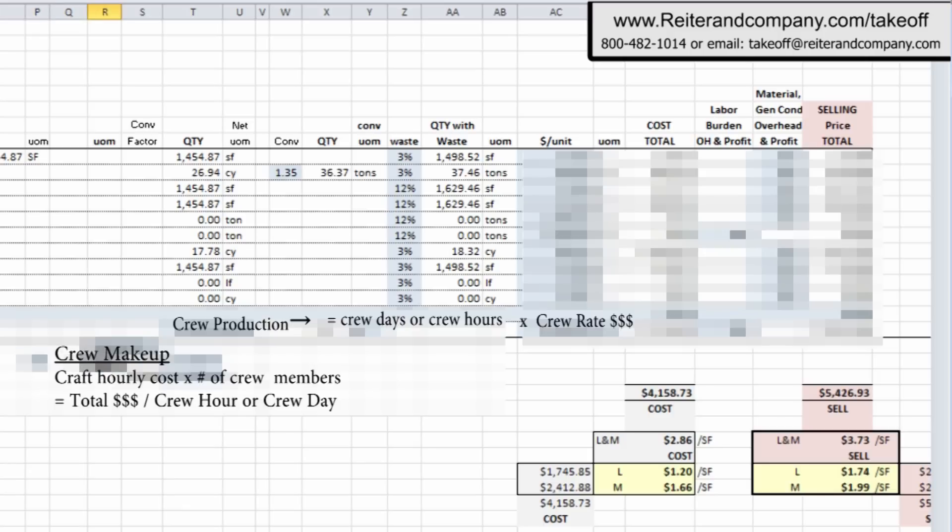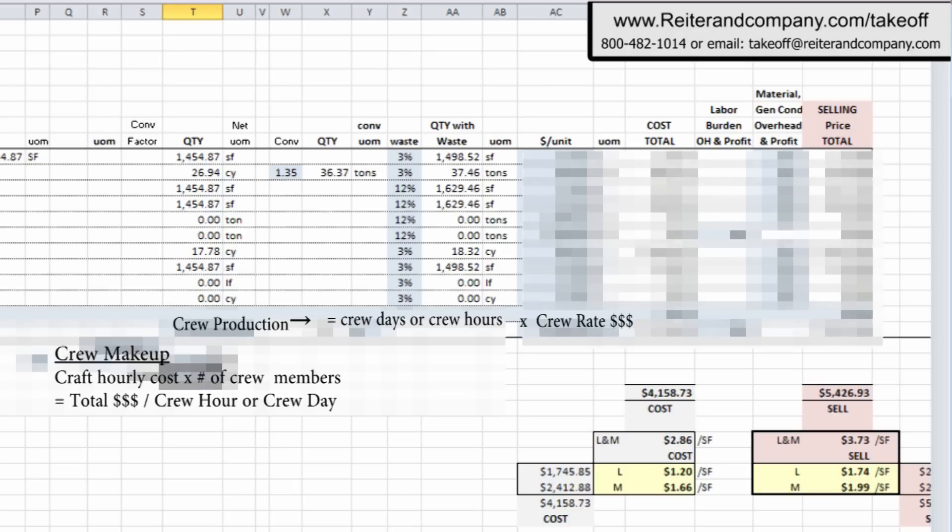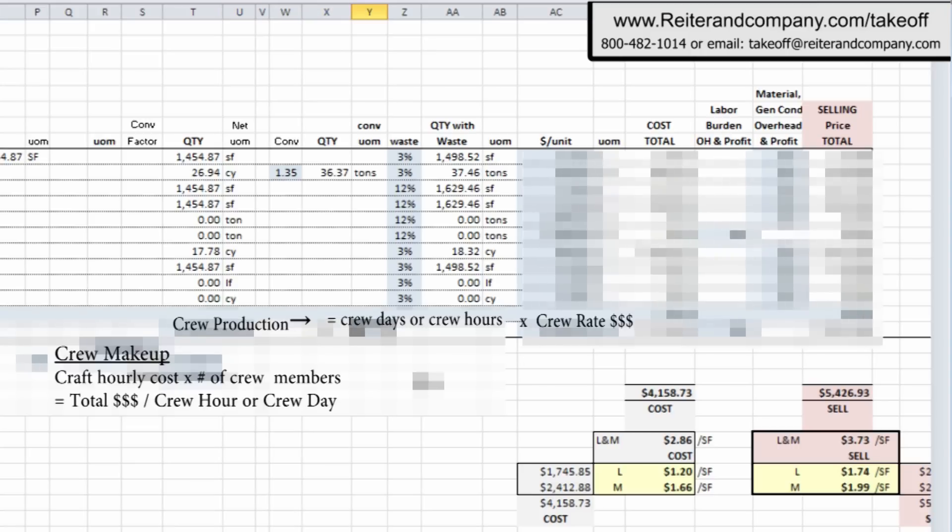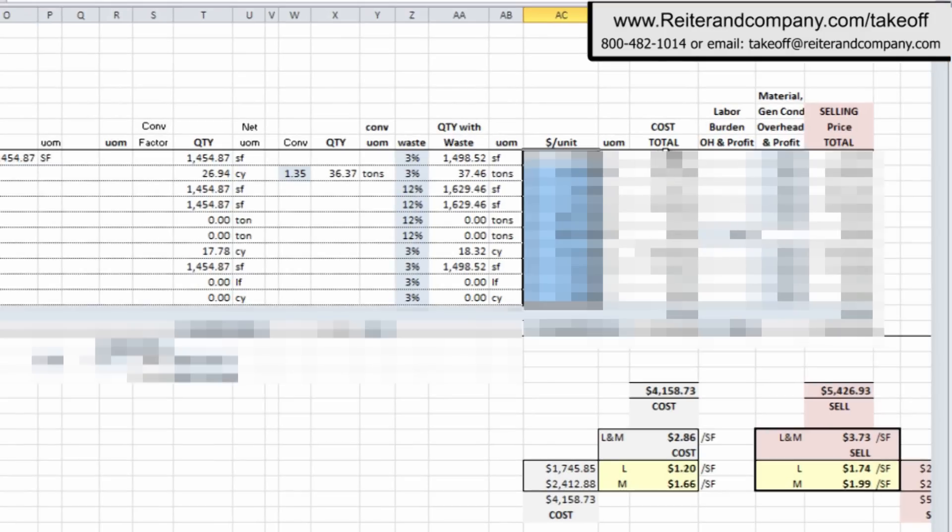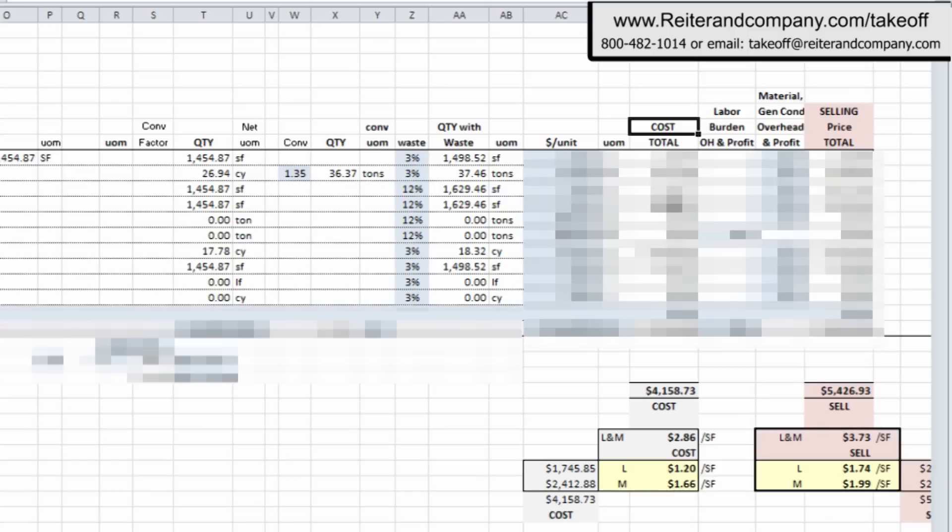And now this other column, we're showing you the unit price per those units of measure. Here's your crew makeup, where we have the number of members in the crew at their hourly cost per crew hour or per crew day. You have your production for your crew, and it converts to crew days or crew hours at your total cost of your crew per hour or per crew day. And it extends it on out. So as you see over here, we're accumulating to our total cost column. And it all extends on out. It's a little bit blocked out right now. And now what we're showing you here is the labor burden and overhead and profit column for labor and then material column overhead and profit along with general conditions.